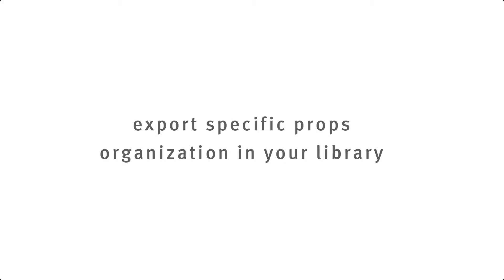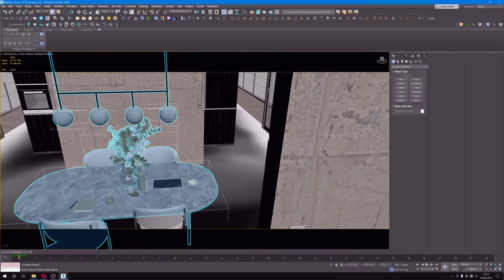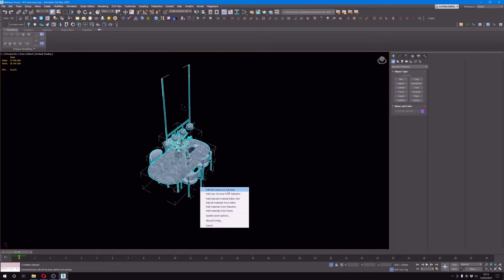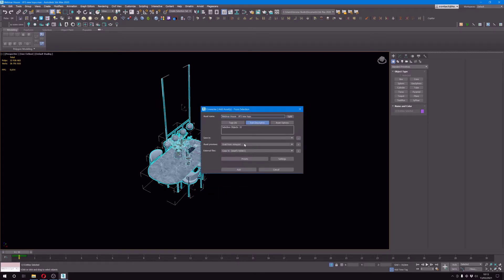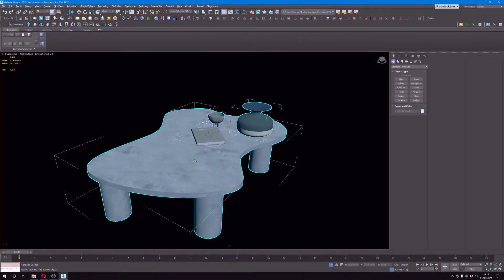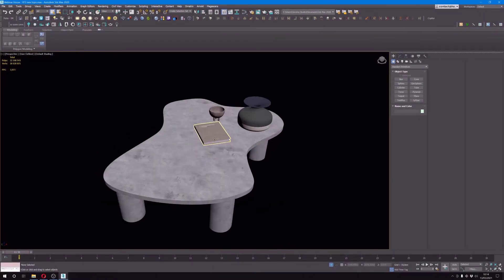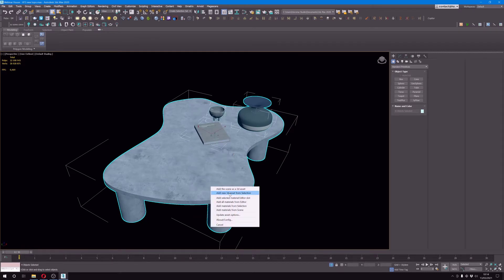The second step will be to export specific asset organizations that I'm happy with. For instance, if I started putting together a table with some chairs and some props on it and I'm happy with it and I might reuse it, then I will export the whole thing, and I usually do that with a connector. I will also export assets that I've modeled that could be reused because it would be a waste of time to remodel them in the future if I ever need them.